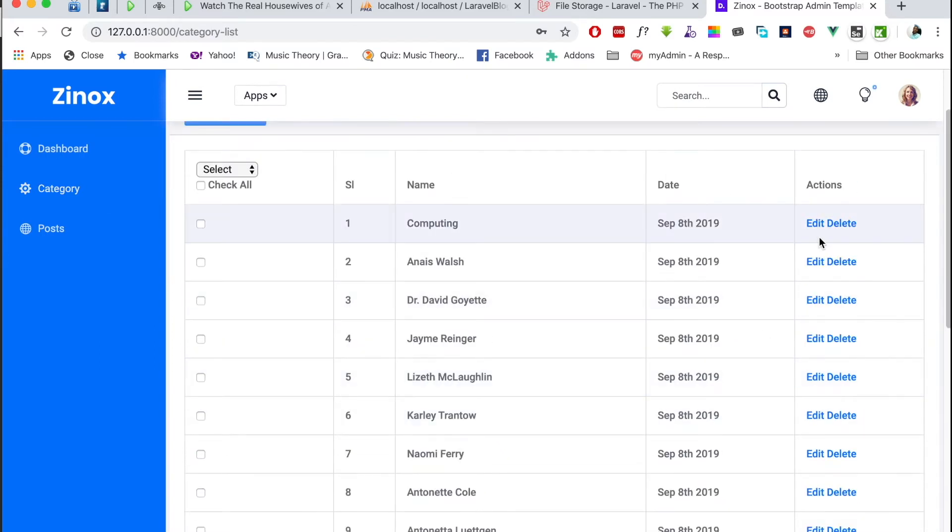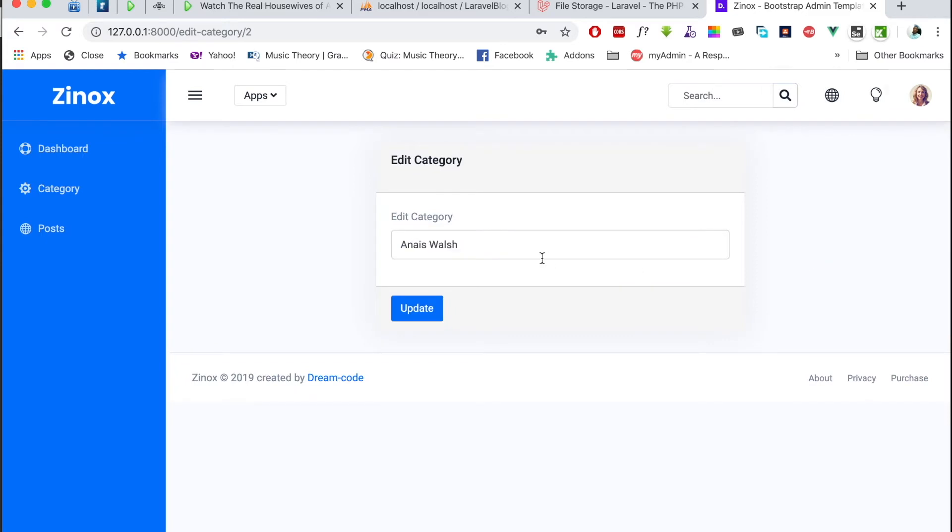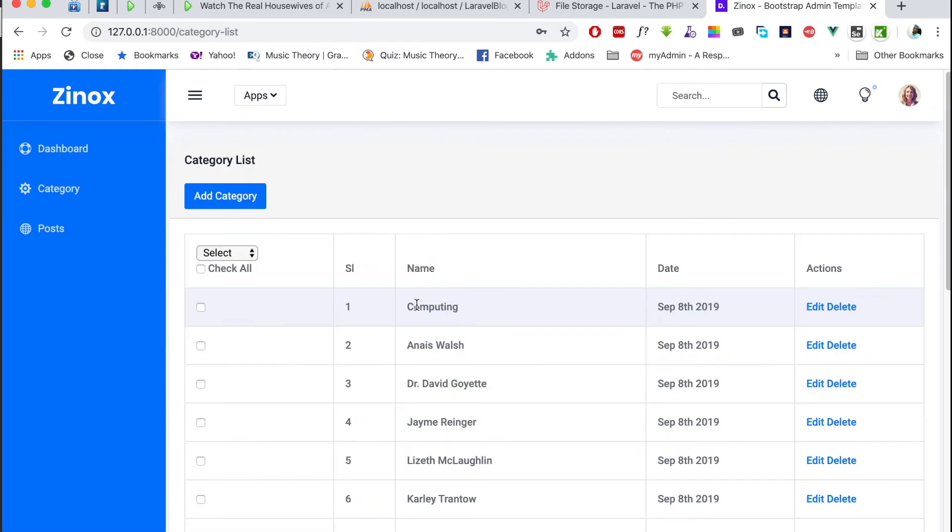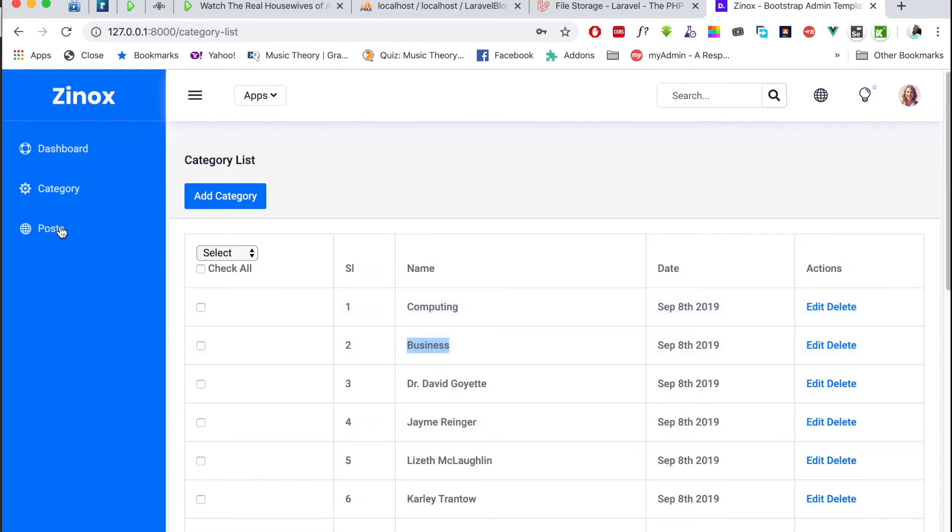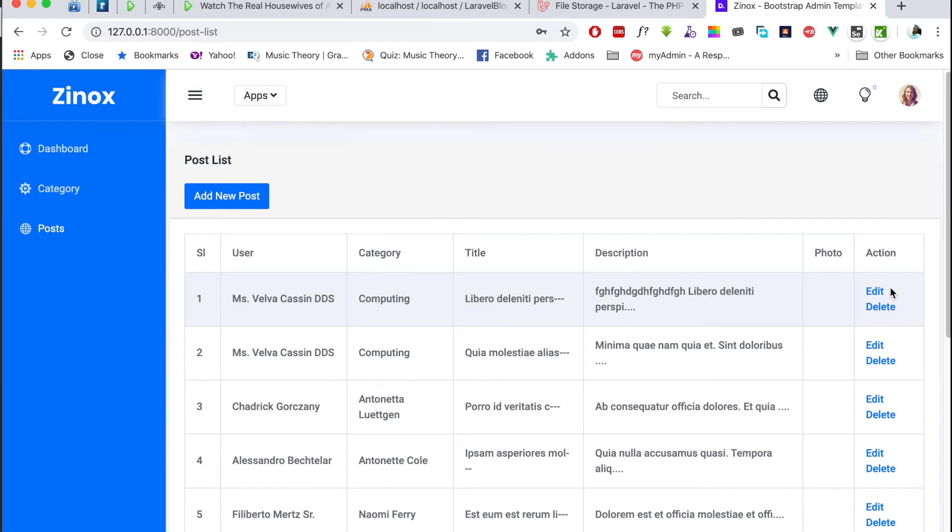So let's try and edit this category. I'll call this business. Okay, and yeah, as you can see, it's business now. And on the post as well, I can try to edit the post. Let's see what that gives us.